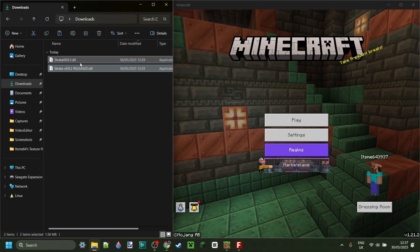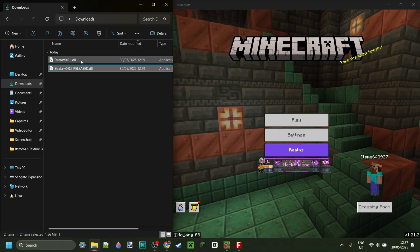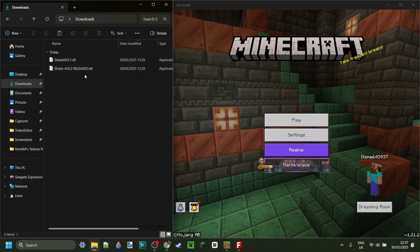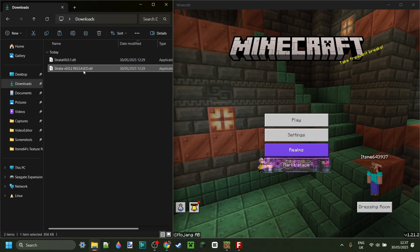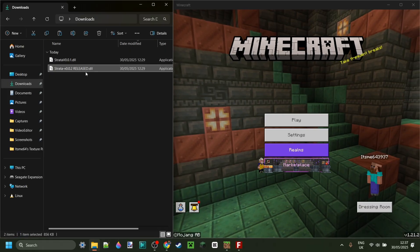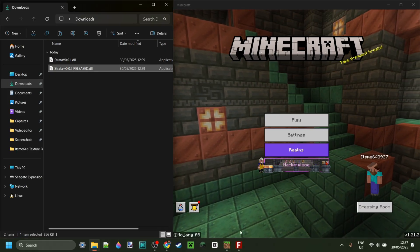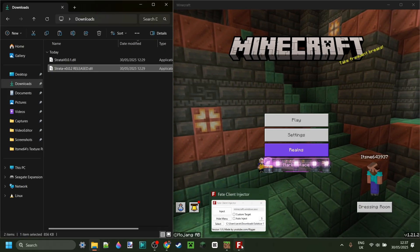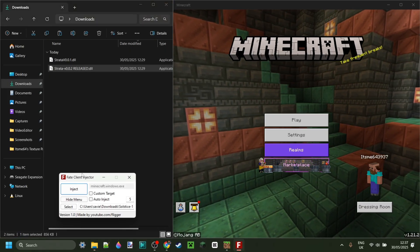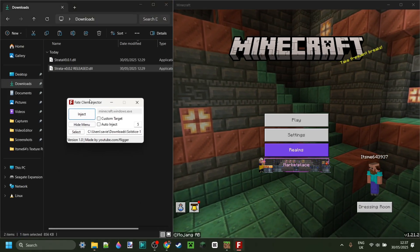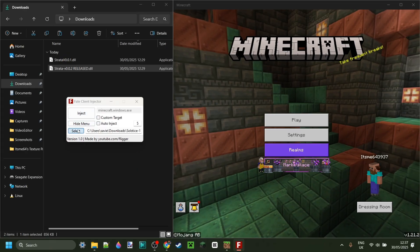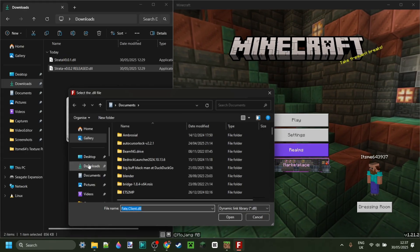Here in my downloads I've got two versions of StrataWare. I'm only going to be looking at the latest release one, but I'll also link the older version in my Discord server in case you wanted to check that out.